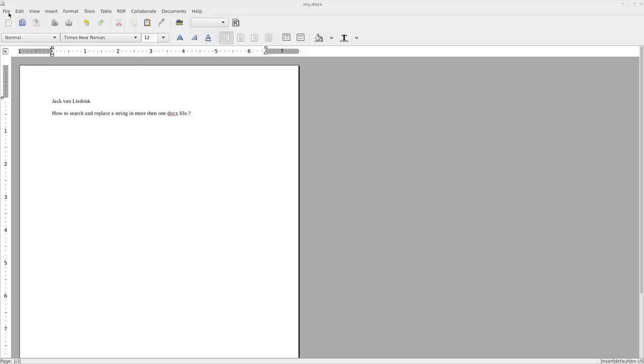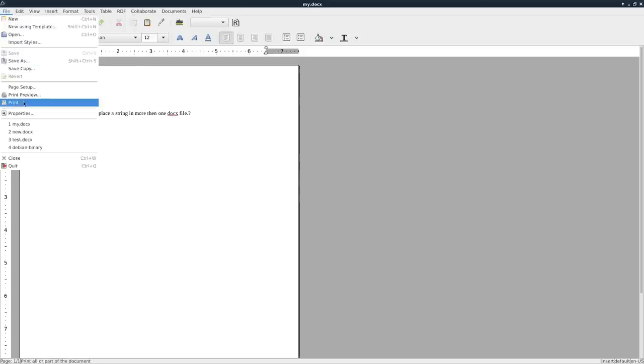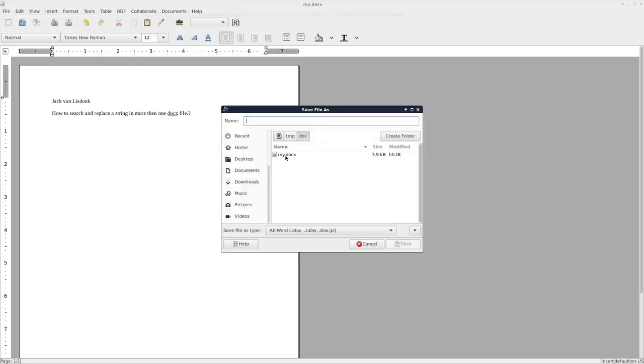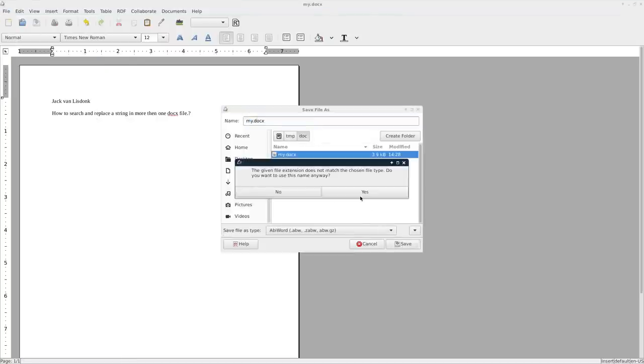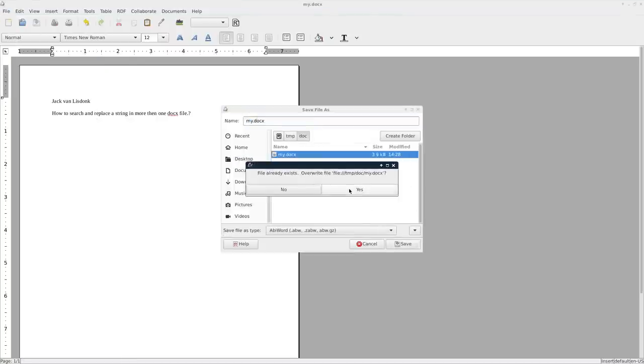So first things first, we have a document here that I created, very simple. I'm going to say file, and I'm going to say save as, I'm going to save it into a folder here as mydocx. And yes, I'll replace the one that we currently have.